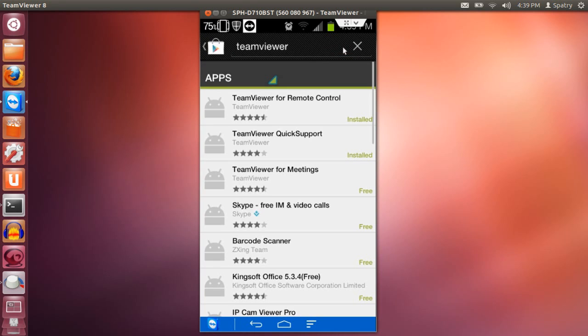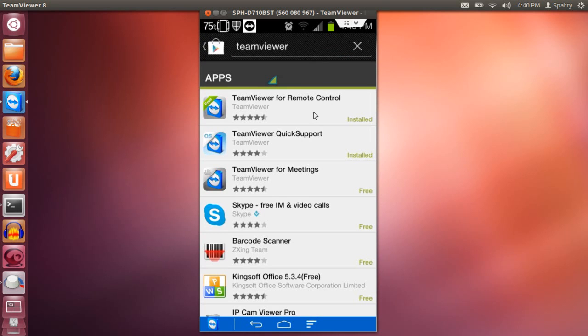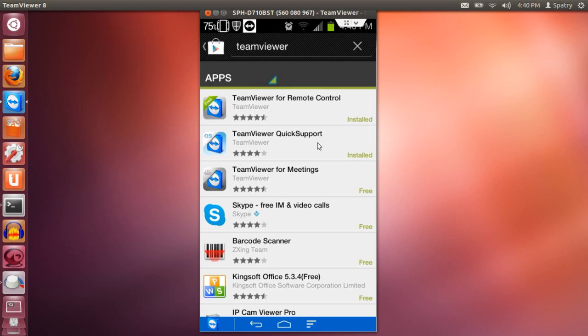There are two programs you are going to need to get. TeamViewer for remote control will allow you to access your home computer from your Android device, and then you have the TeamViewer Quick Support which will allow you to access your Android device from your home computer and control it remotely. So you'll need these two applications installed. I already have these installed on my phone.